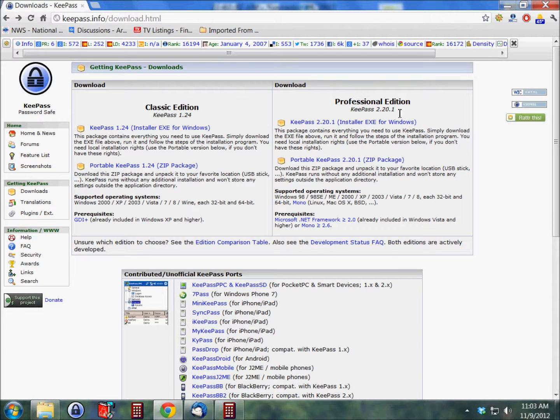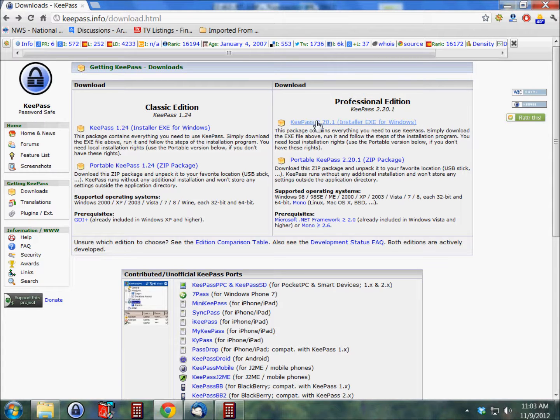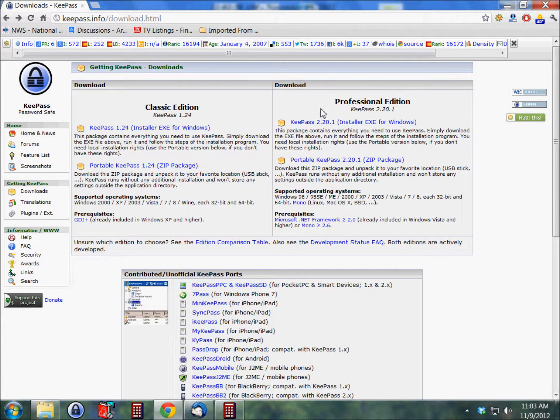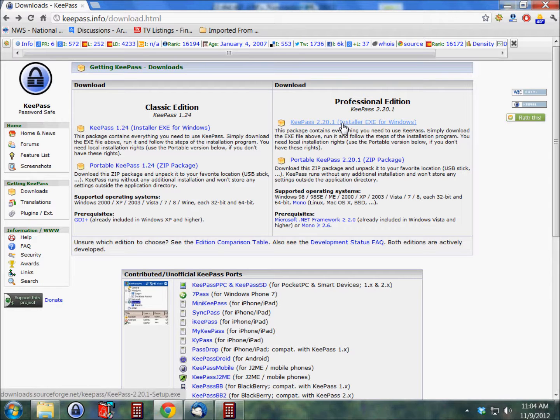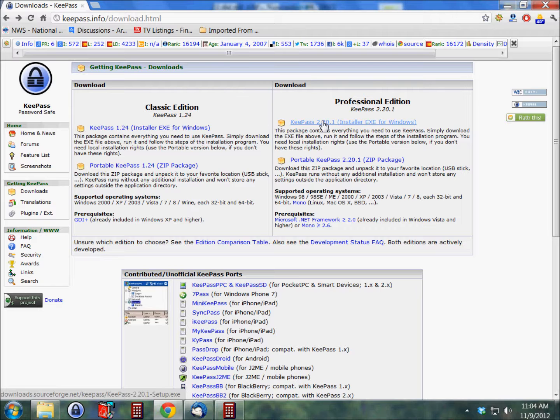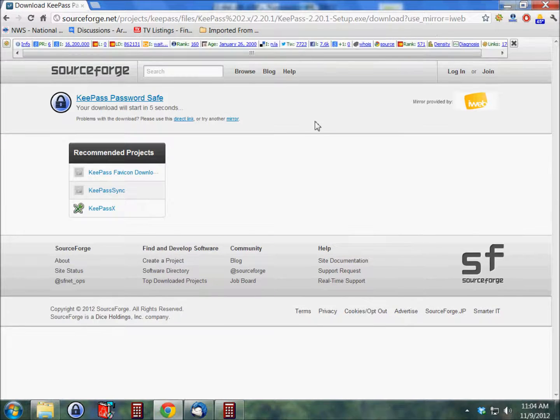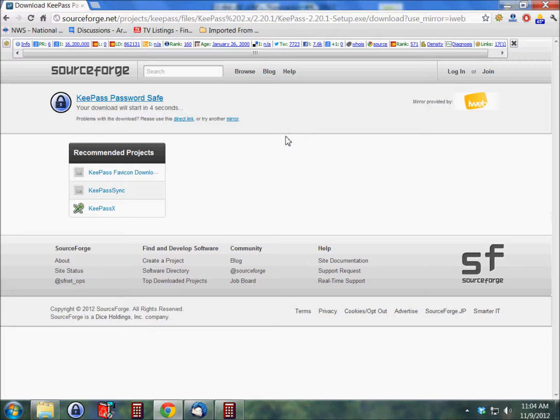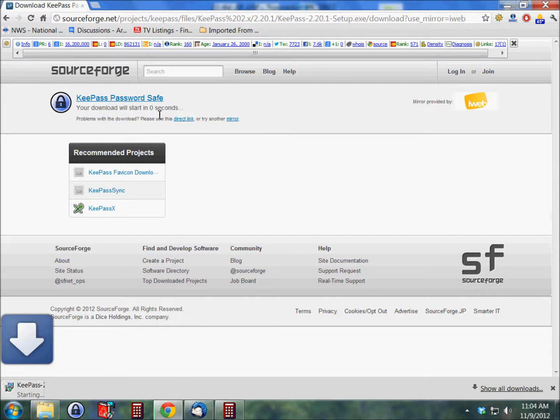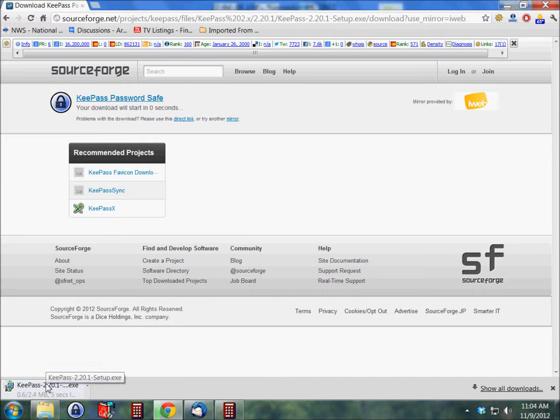So I just go right to the professional edition and download. If you're using Windows, you can click on the installer exe for Windows, which is right here, and that's what I'm going to do. It'll take you to the download page at SourceForge, and it's downloading right now.